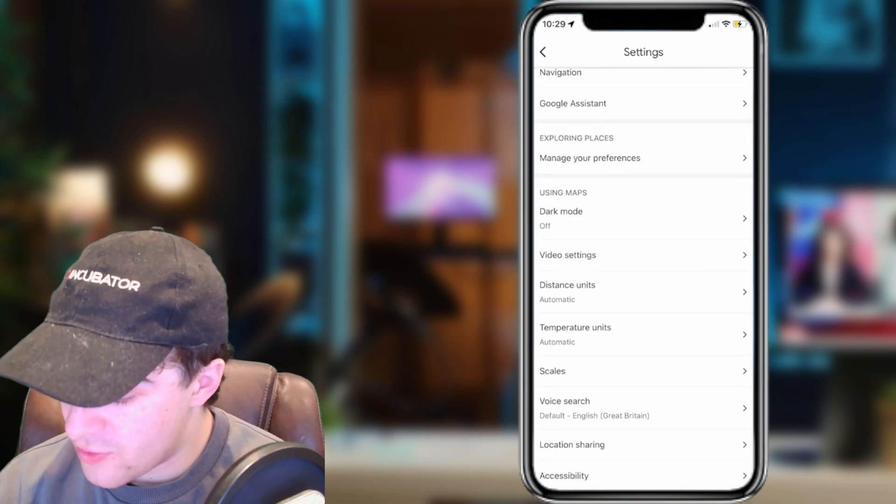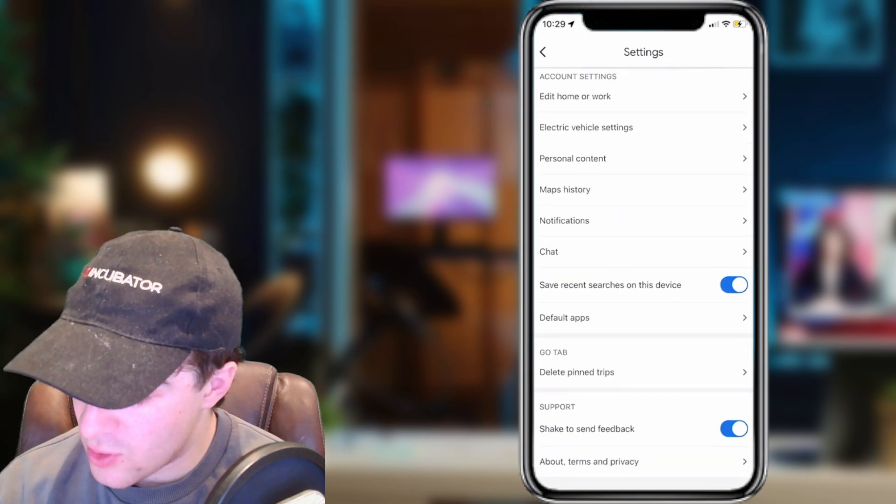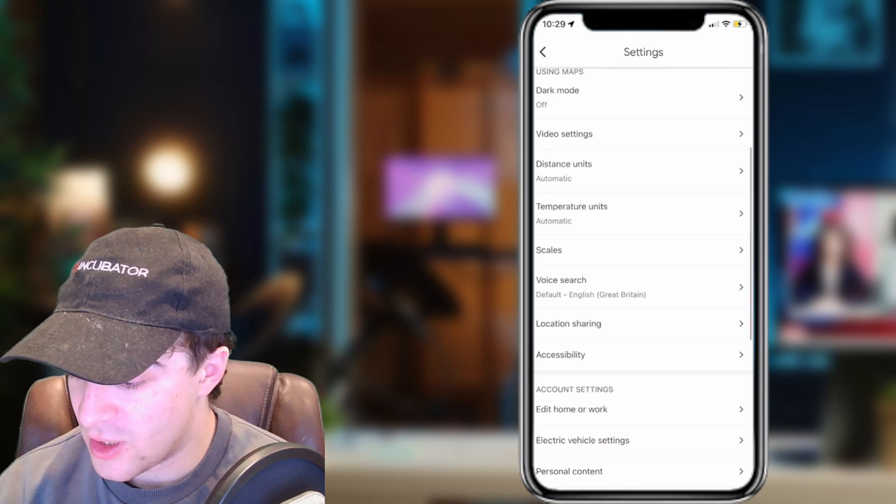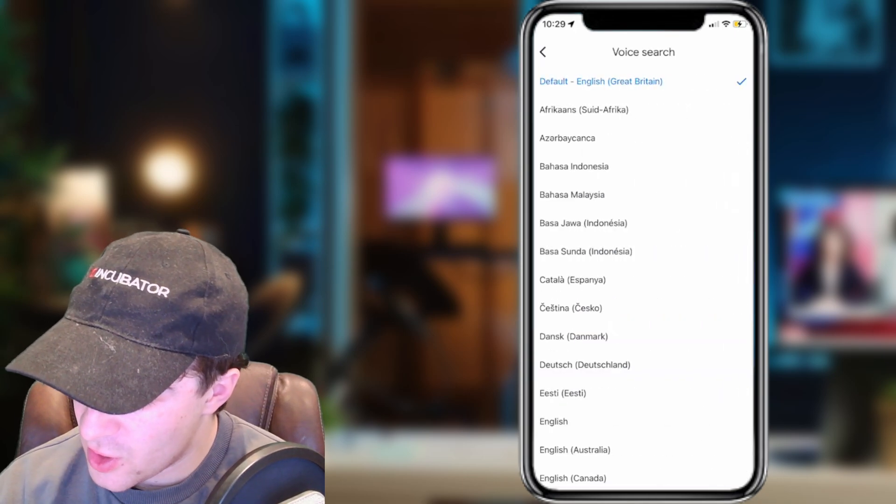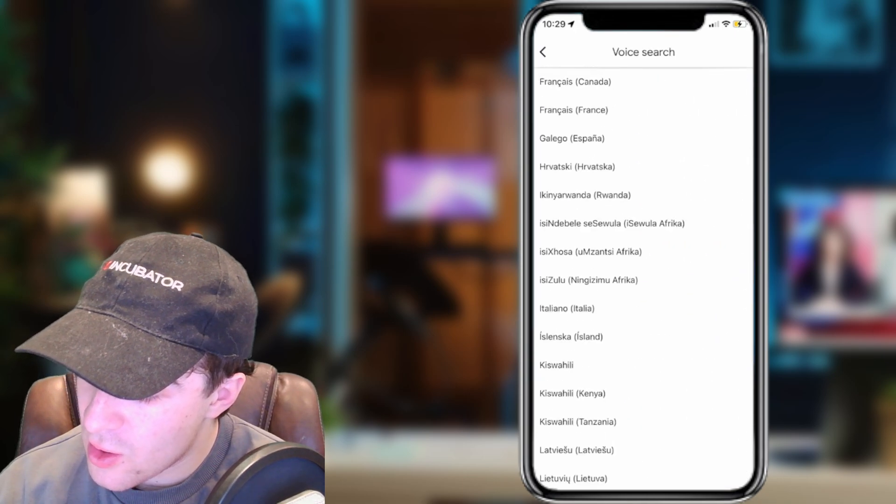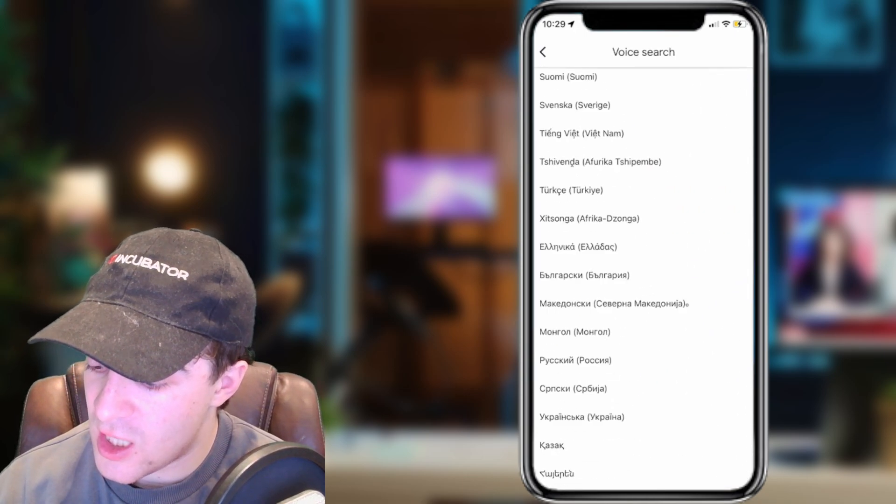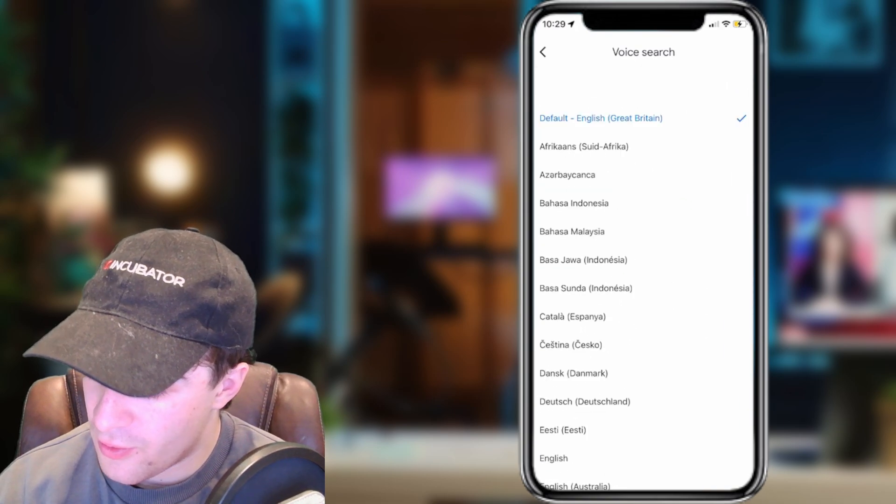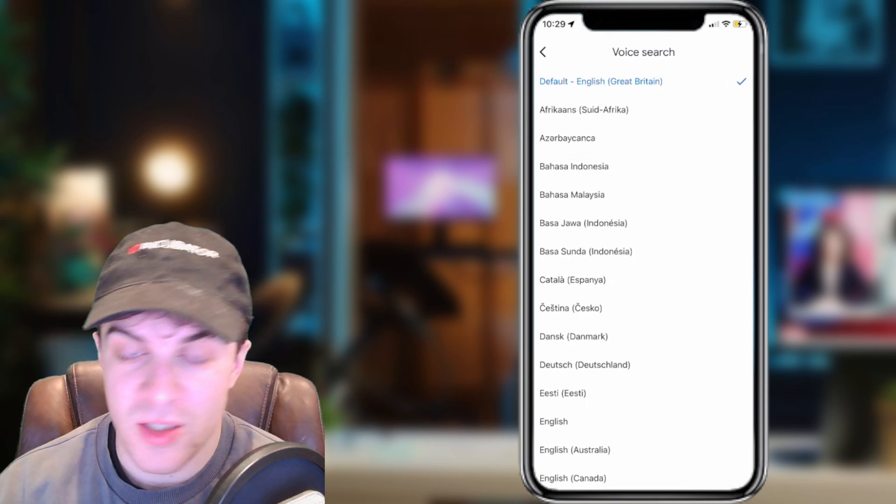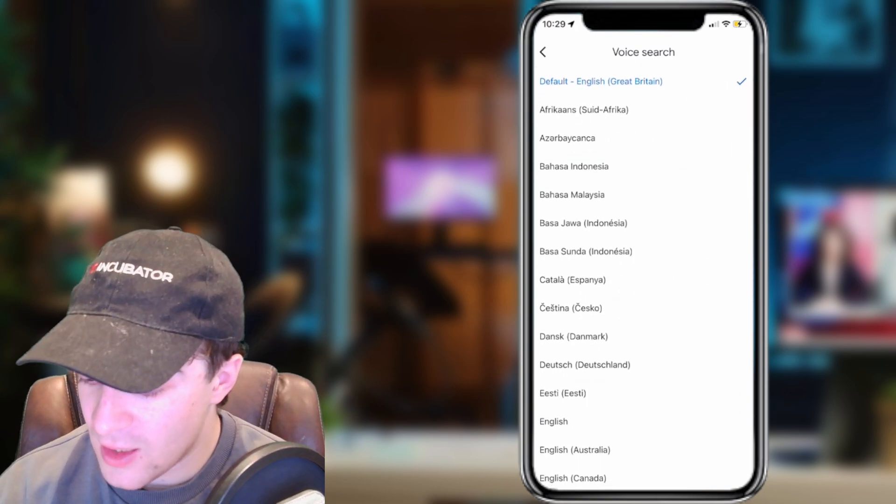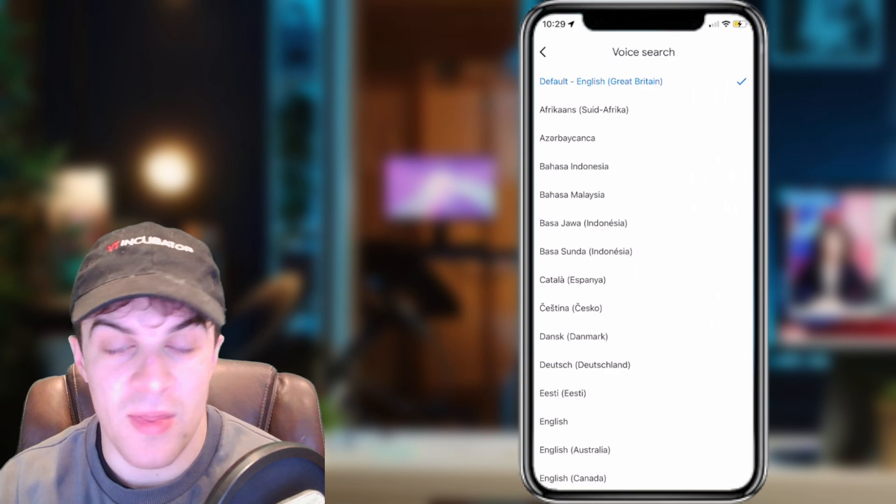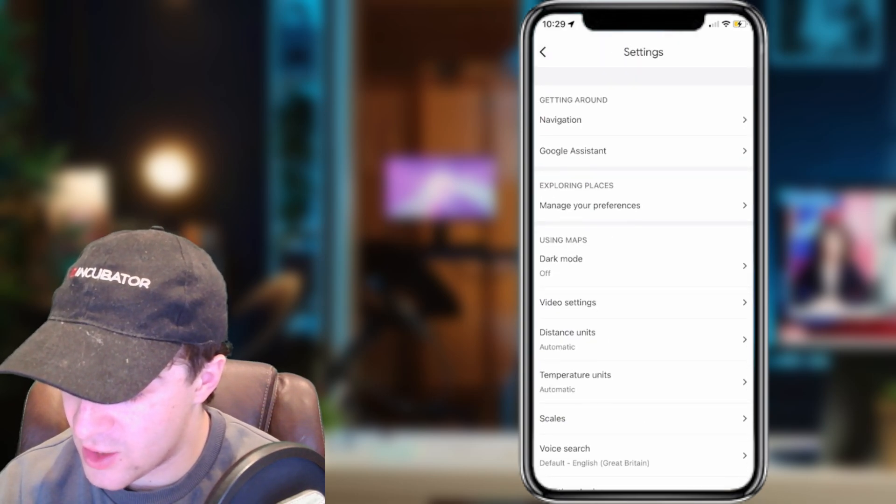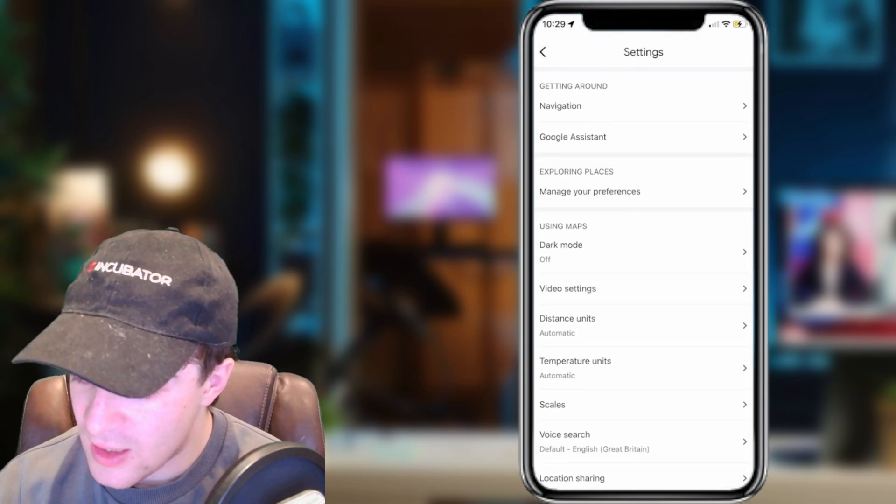Now inside here, there's a lot of different settings that you can look at, but the setting we're going to be going for is Voice Search. So in here, go ahead and you can change the language over from whatever it is to English, and that's basically the first way you can go ahead and change it.